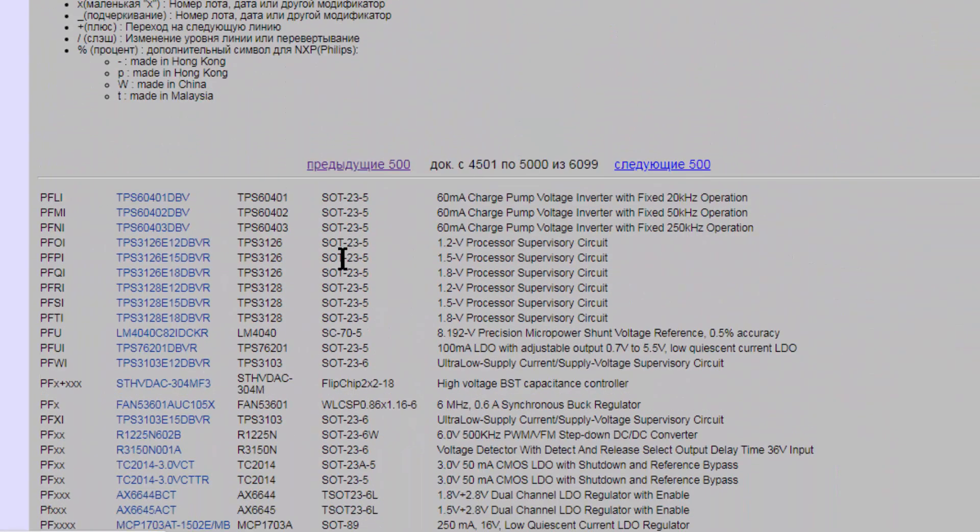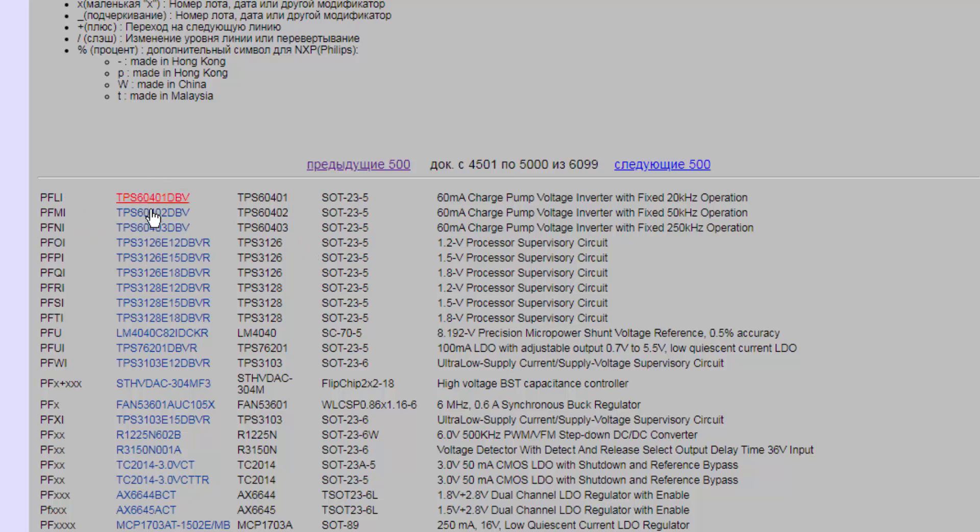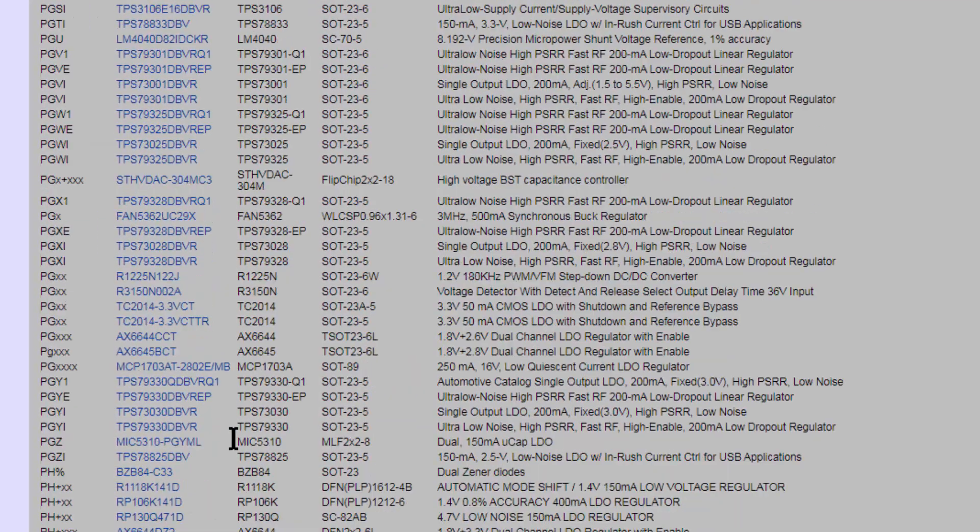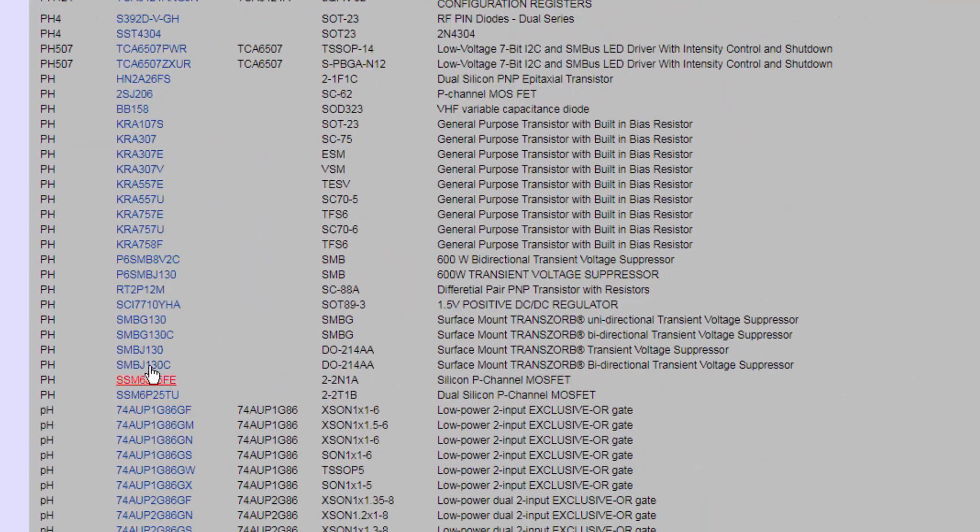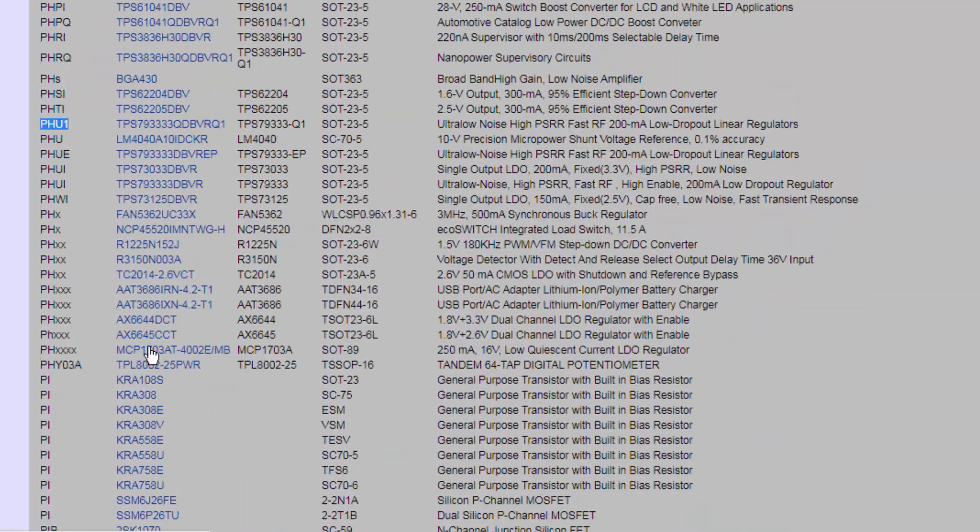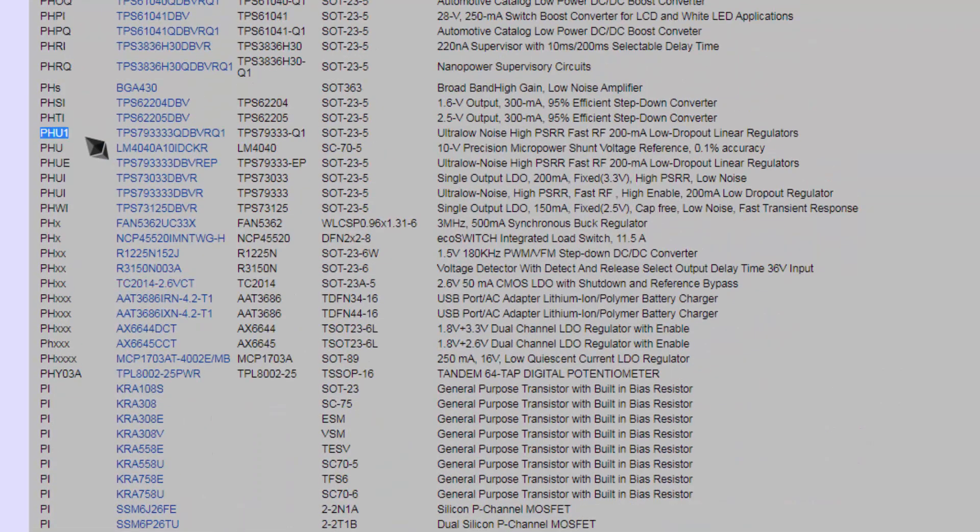There is left side SMD code, equivalent part number, generic number. Here is TPS3128. This is SMD package, but if you want to use a standard IC DIP IC, you can use this part number. Here is package style, here is detail. So first we will go to this PHU1. Right click, open in new tab. If you are using mobile, you can also locate this component.